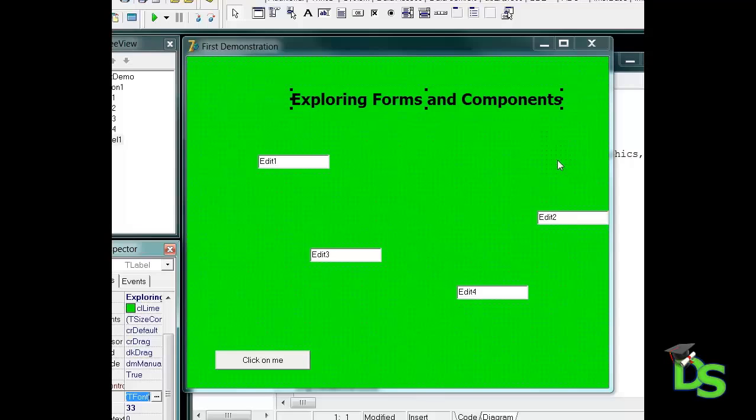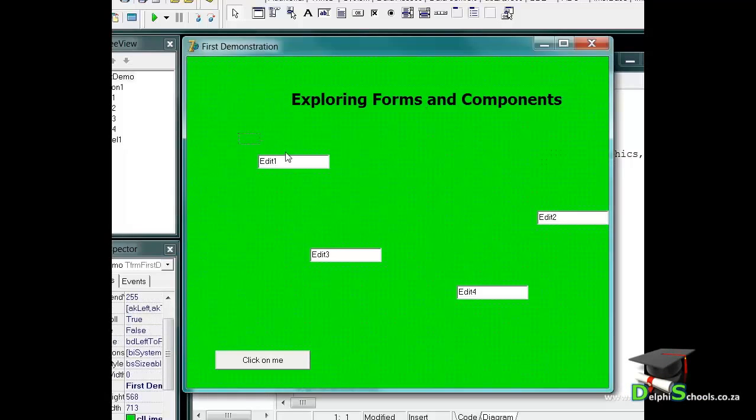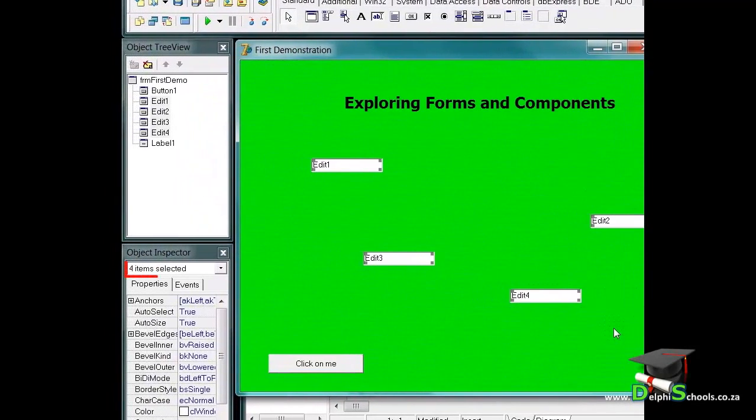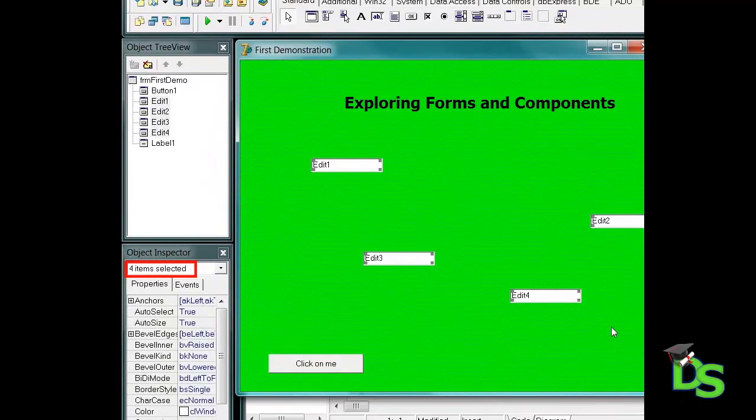Now let's change the edits. I want to clear all the edits, in other words I want to remove the text displayed in them. I can of course do that by selecting one edit at a time, but I want to save some time so I will select all the edits by dragging over all of them. The object inspector shows me that I selected four items and I can also see the handles of all the edits.